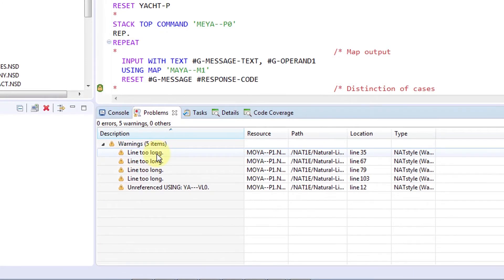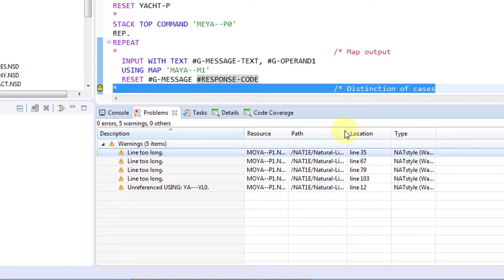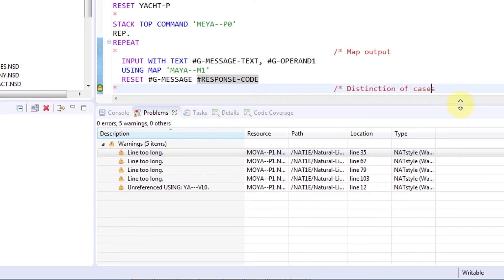From here, you can double-click to inspect the individual violations, such as these lines which are more than 72 characters long.